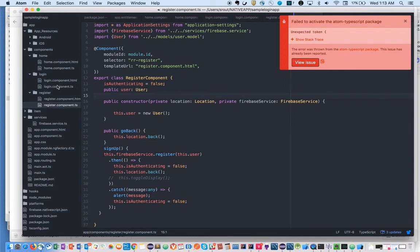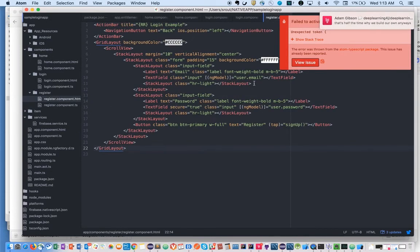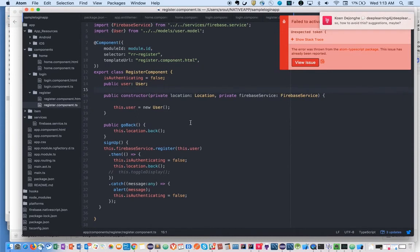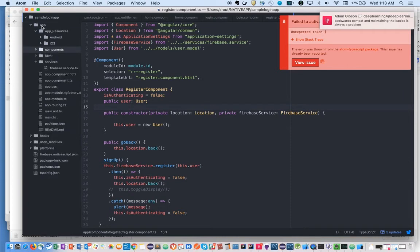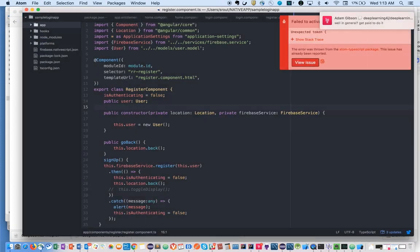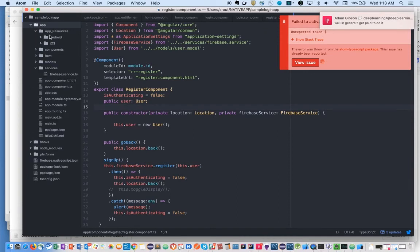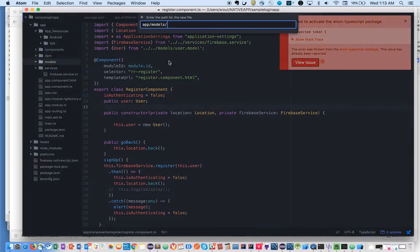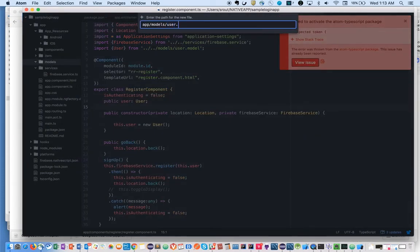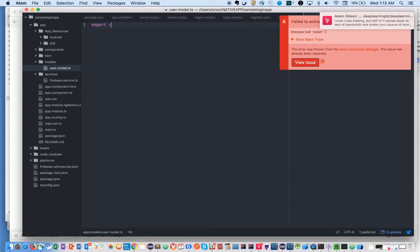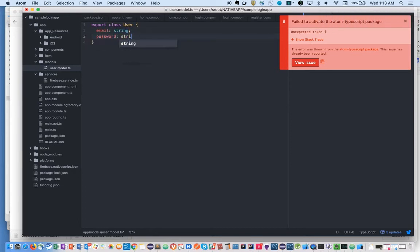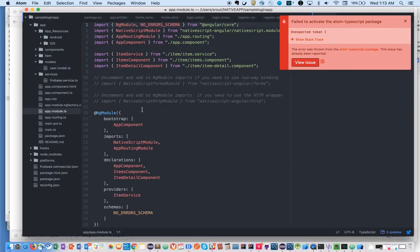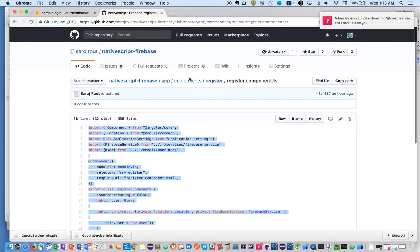We need to create a model because in the login page we'll have email ID and password. There's two-way data binding where ng-model user.email is used. These are available in the component.ts where we're using it. So we have to have the model class as well inside models folder. Let's create user.model.ts. Export class User with email string and password string.